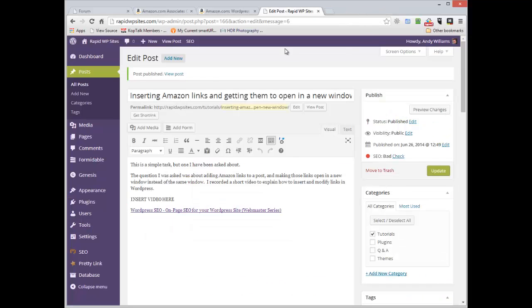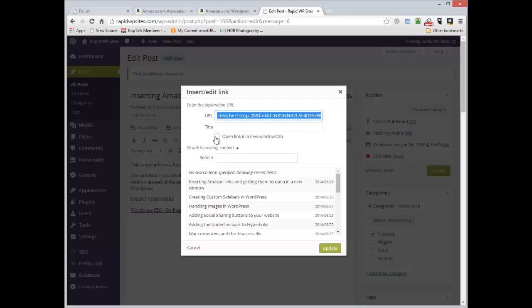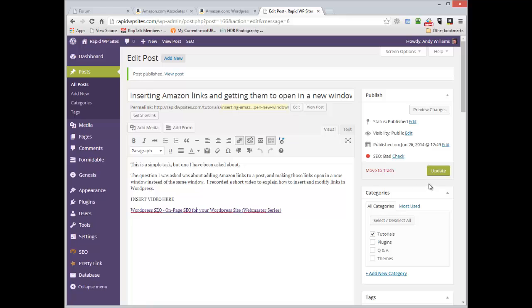To get it to open in a different window, all you need to do is click anywhere on the link and then go up and click the link button and you'll see this box there, open in a new window. Let's update the post.